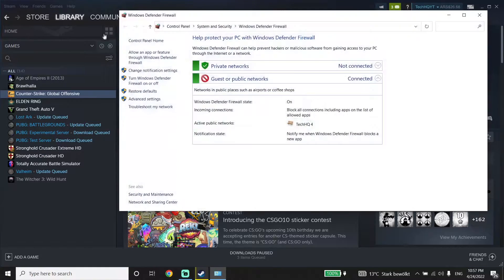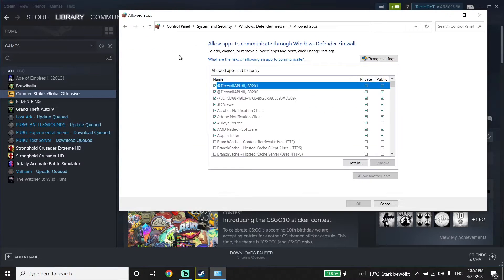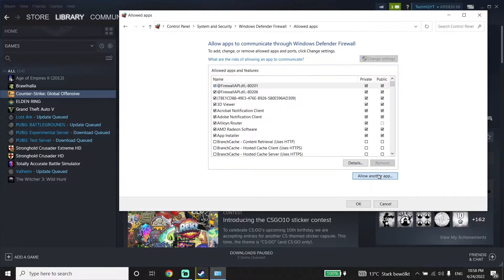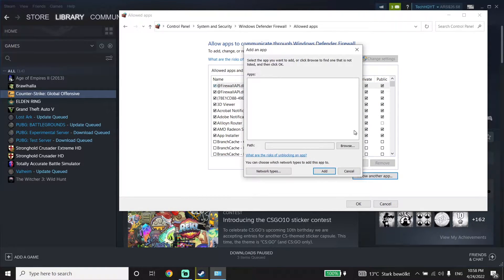Then click on Allow an app or feature, click Change settings, then scroll down and click Allow another app. Now click Browse.